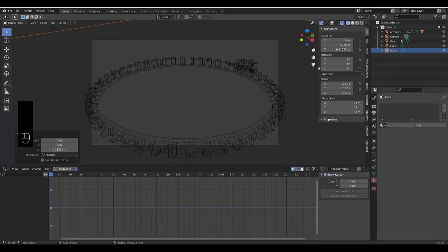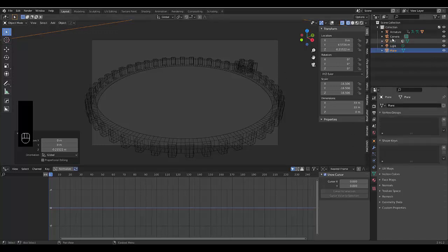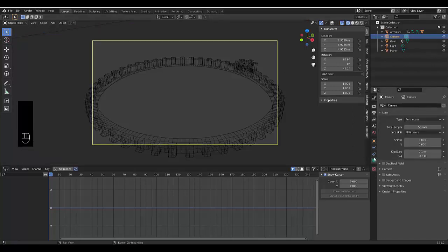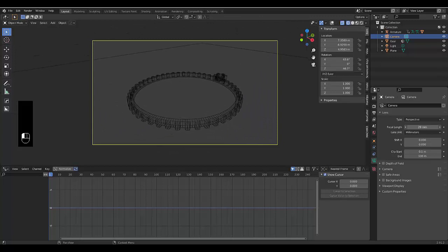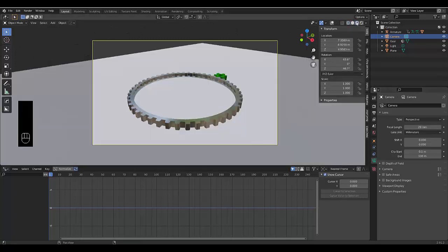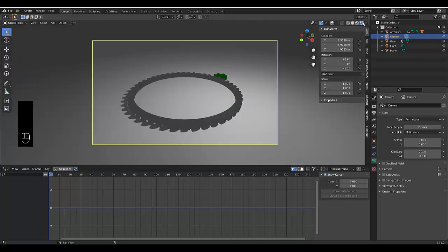You can go to camera viewport. We can modify the camera settings by selecting it and clicking object data properties and just bringing it out a bit to about there.